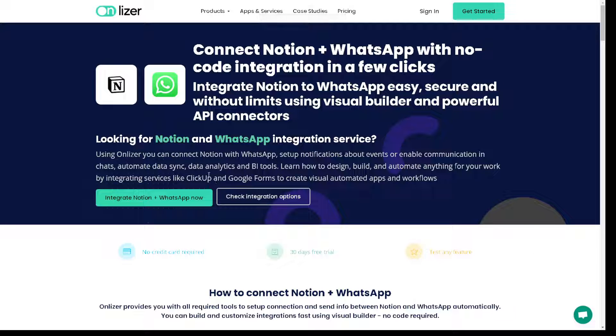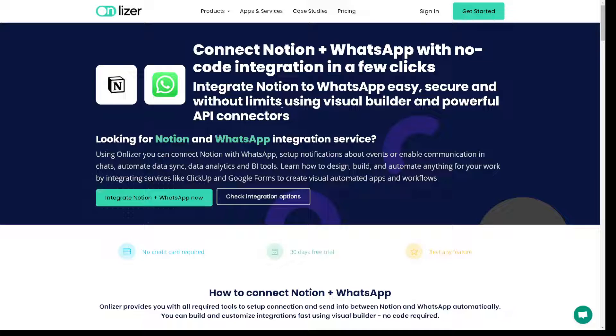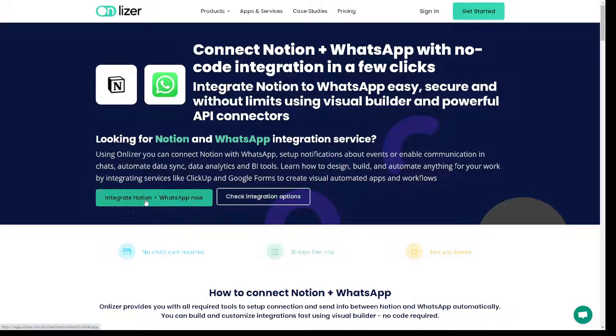Now the last app that we have in mind or the platform that you can connect Notion plus WhatsApp is called Lizer. From here you can integrate Notion to WhatsApp easy, secure, without limits using visual builder and powerful API connectors. And by clicking on these options here you are good to go.